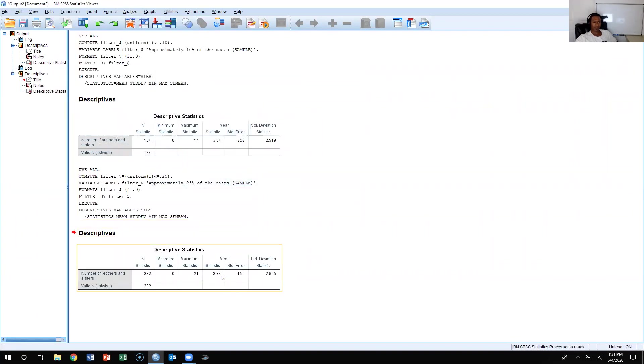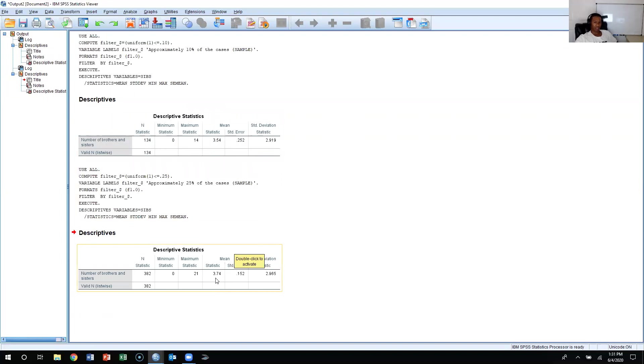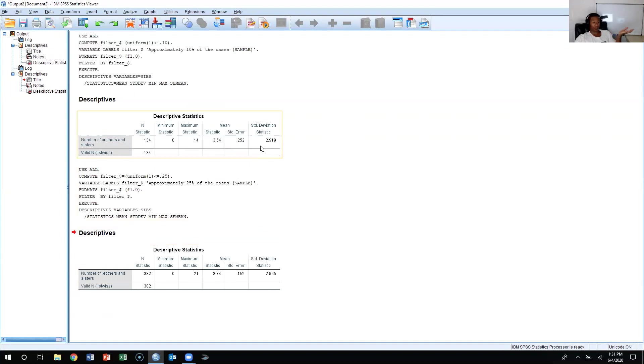Now as we can see, because we pulled a different sample, the sample mean is different. The first one was 3.54. The second sample mean was 3.74. Standard deviation wasn't a dramatic change, but it is obviously different because the standard deviation of this sample is going to be different from the standard deviation of that sample.